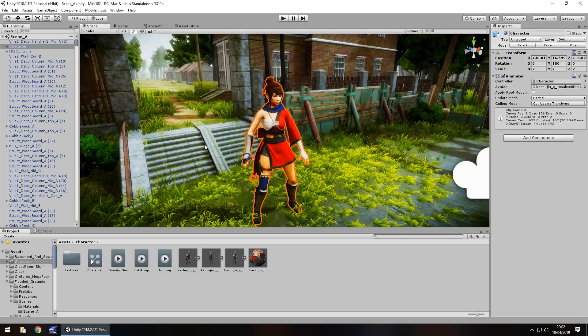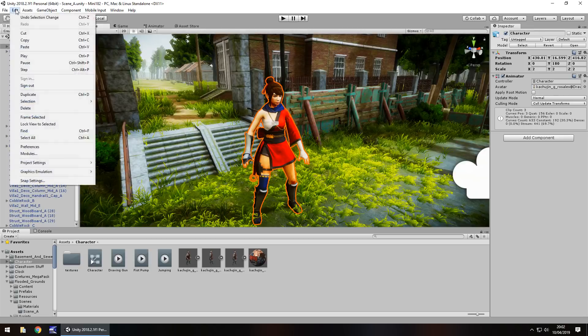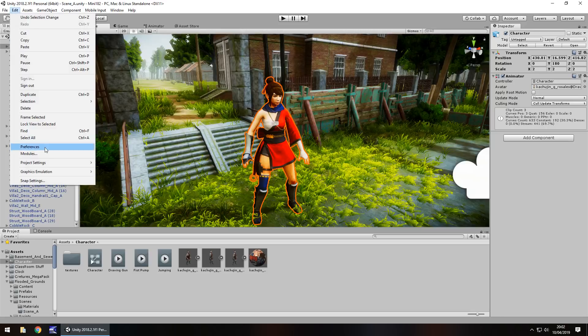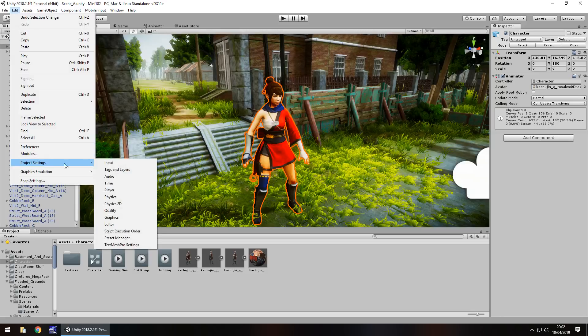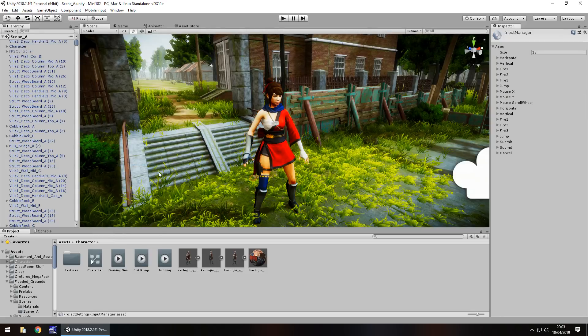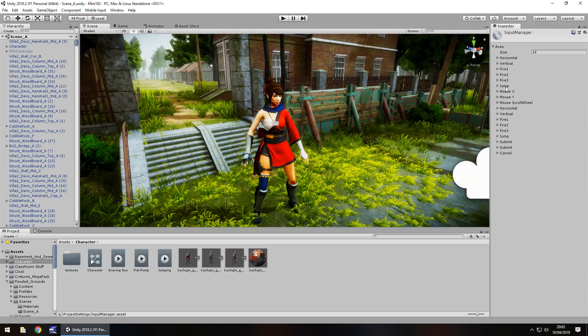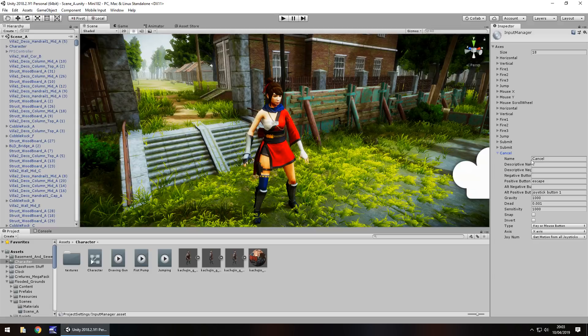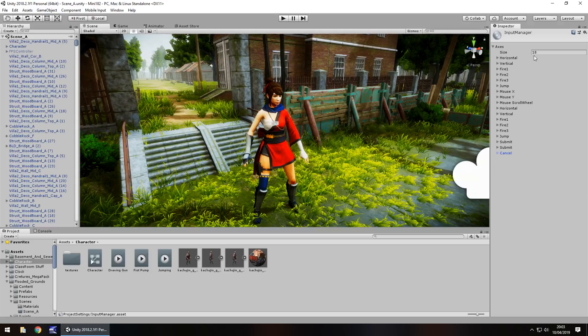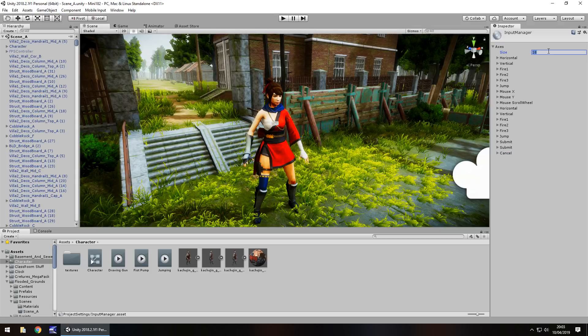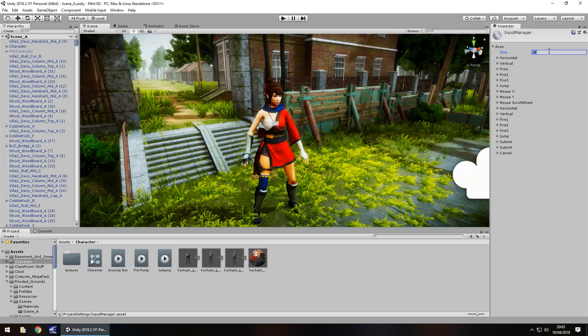To set that up, we need to go to Edit, Project Settings, and Input. Here we have a list of what we can press for all of our buttons. See the last one is cancel, currently set as escape. We need to increase the size to include however many keys we want to use, for example 1, 2, or 3. We'll increase this value by 3, so we'll type 21, and it will duplicate the last object.